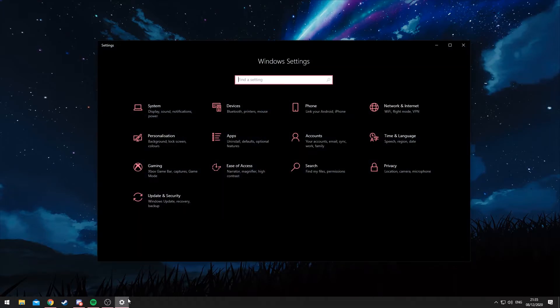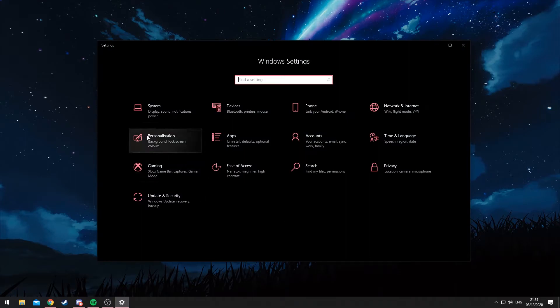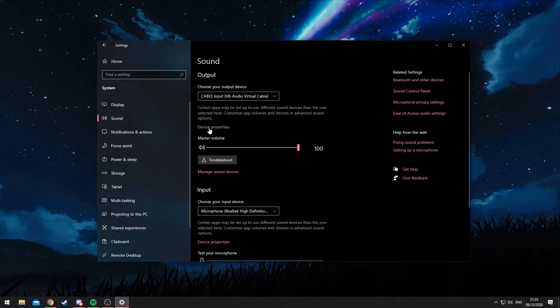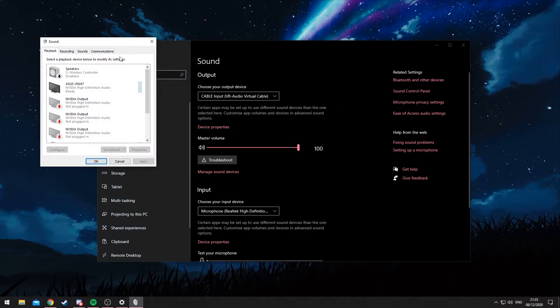To set it up, you'll need to go into your Windows settings here and what you need to do is just click on System, Sound, and then go into the Sound Control Panel.